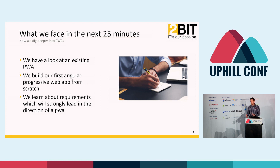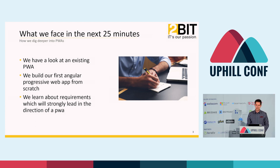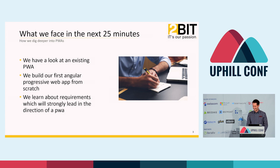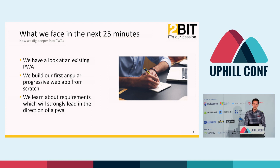We will learn about requirements which will strongly lead you in the direction of a PWA. Before we start, who of you knows what a progressive web app is? Very good. And who has already built one? Still quite a lot. Who has already built one with Angular?